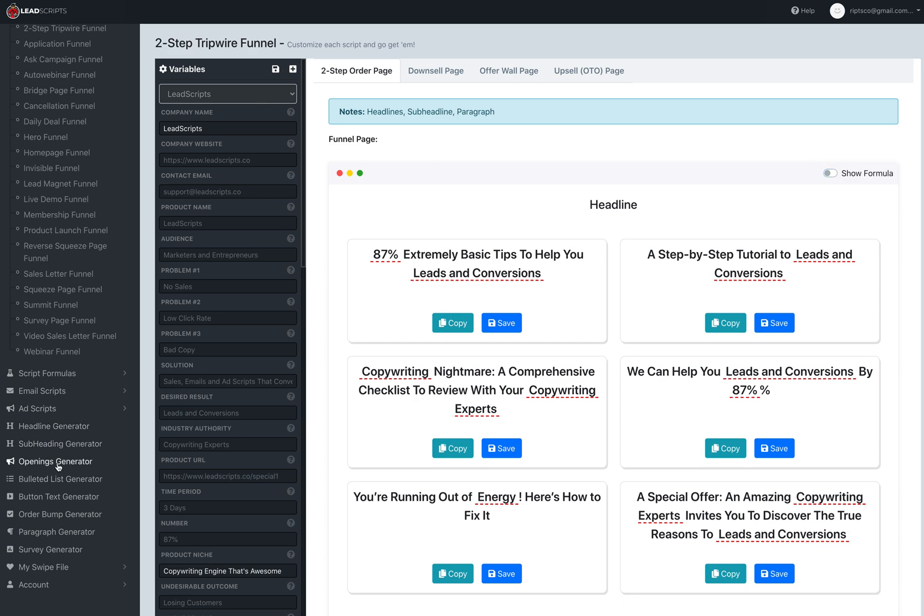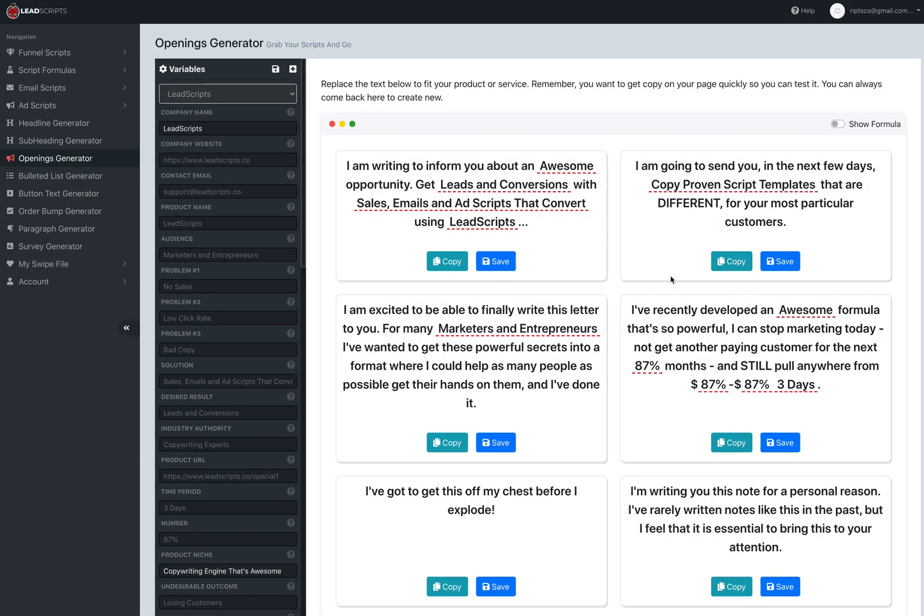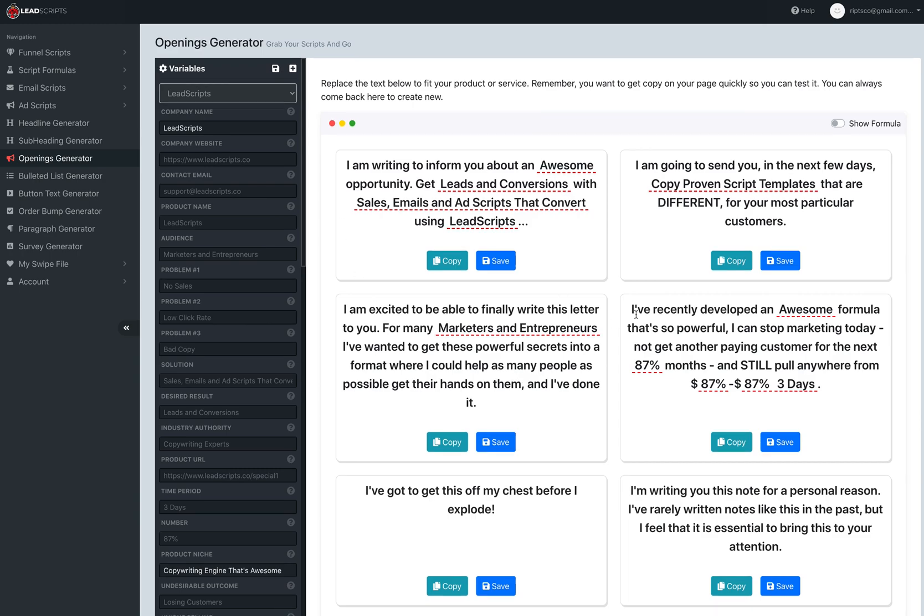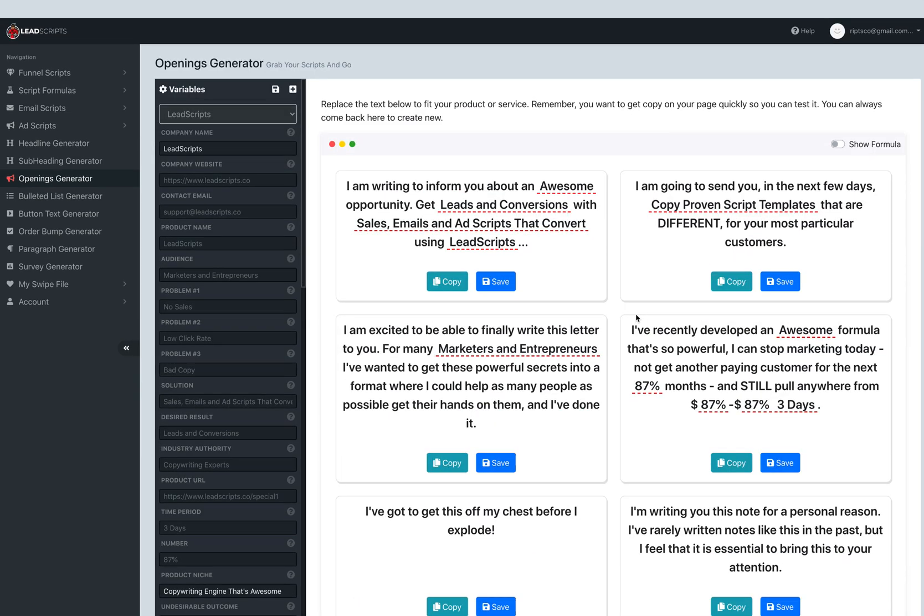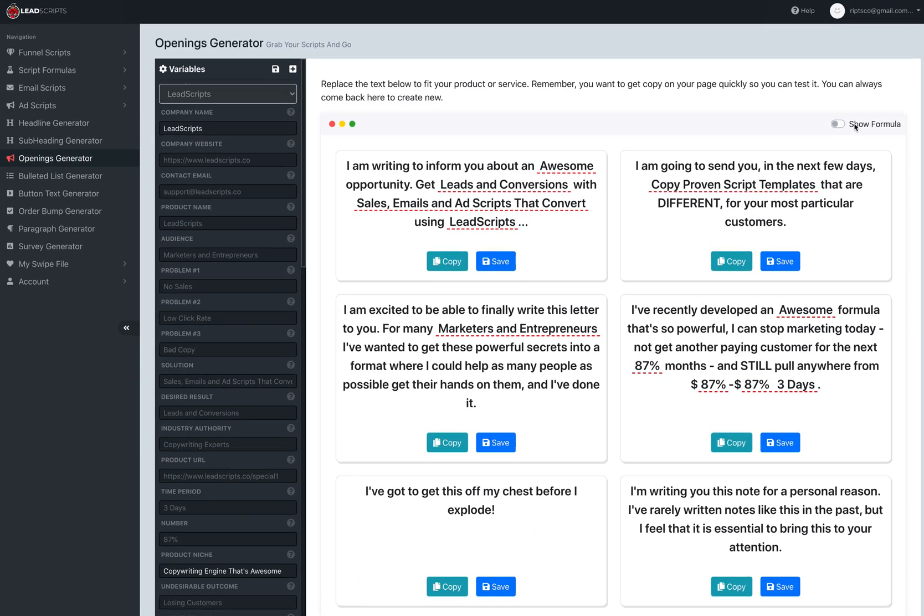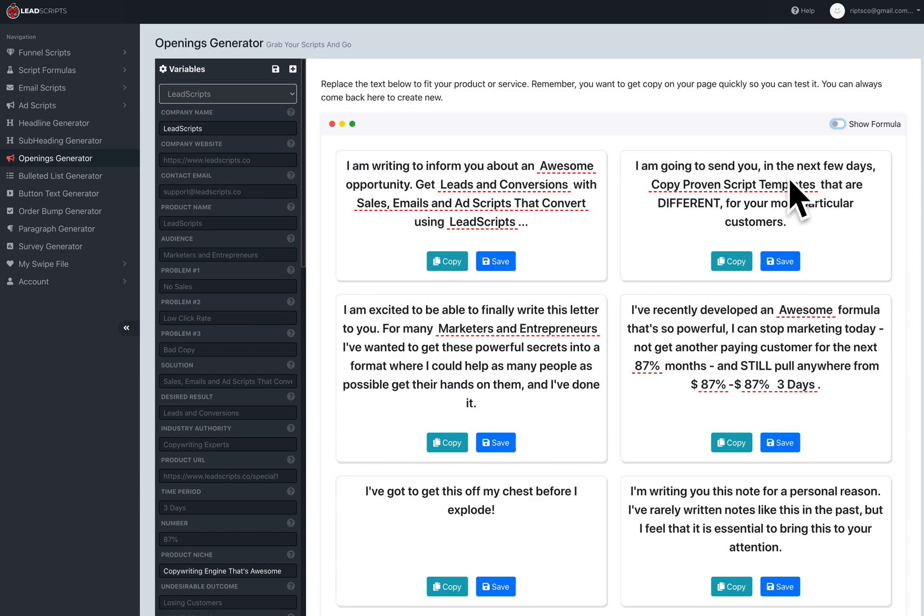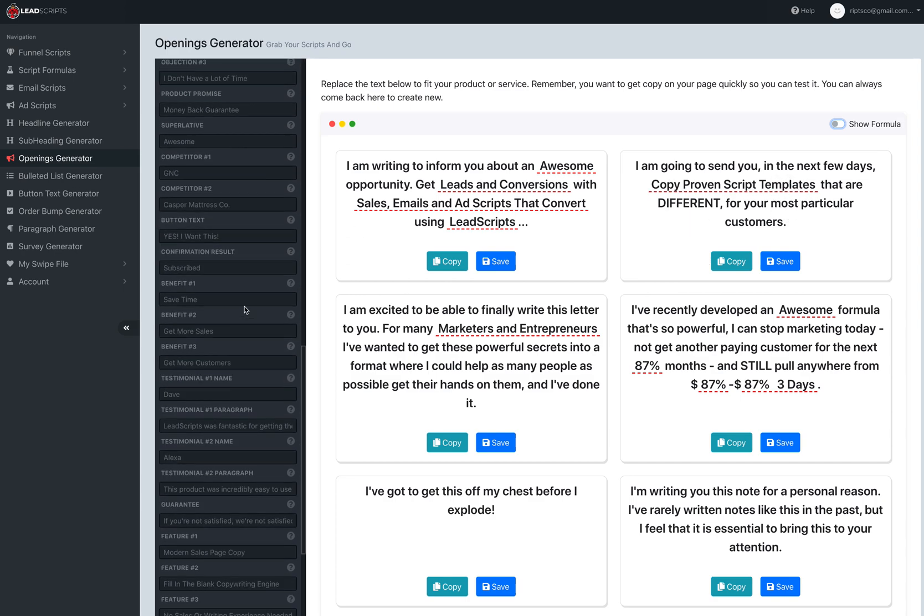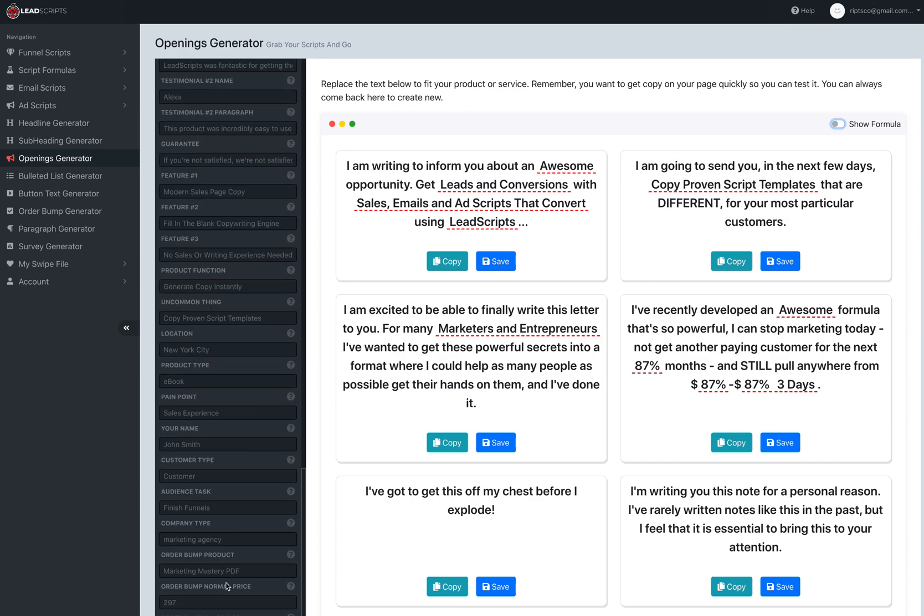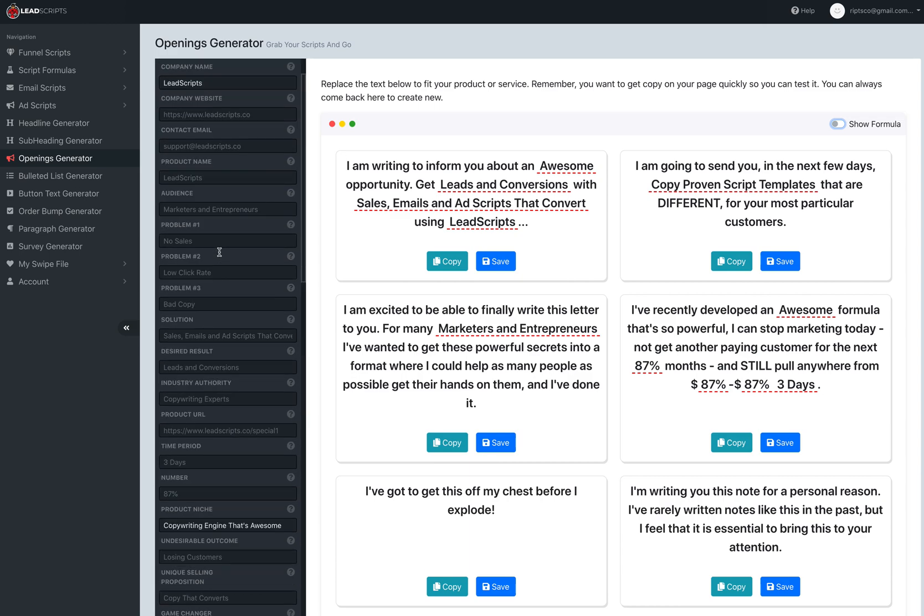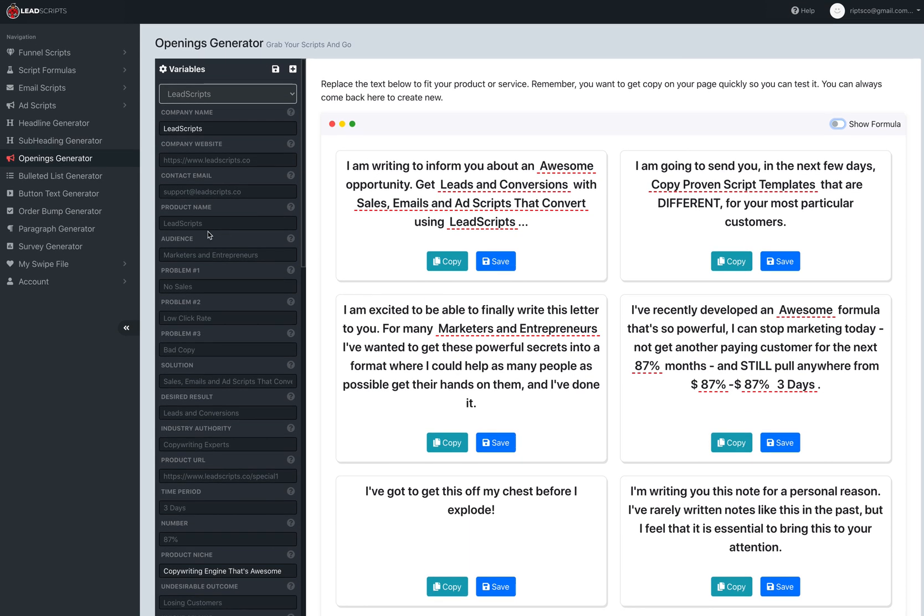We added Openings Generator. This is great for whenever you're opening a letter or a sales page or something like that. There's a ton of these in here and you can see the formula, what exactly you need, what you're trying to include. All these tokens are replaceable over here on the left. We've added a ton of those, there's over 50 of those.